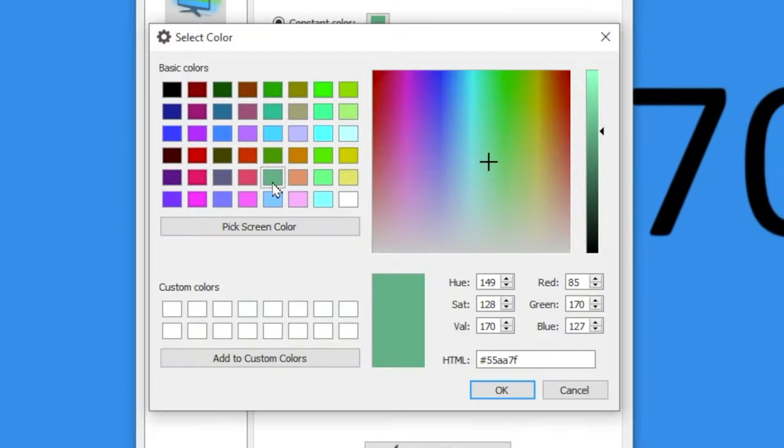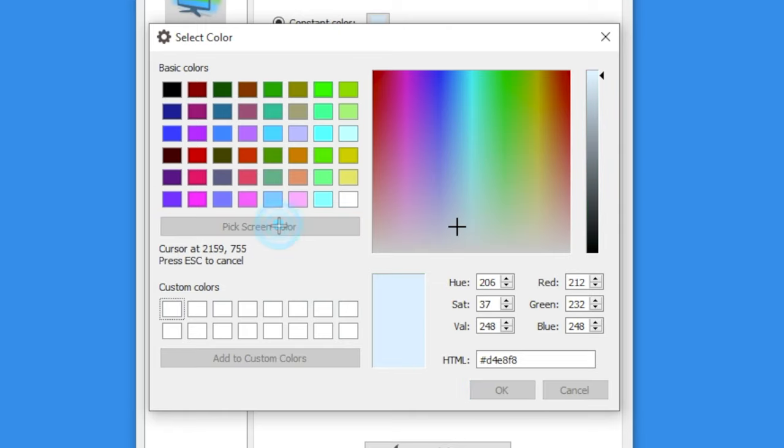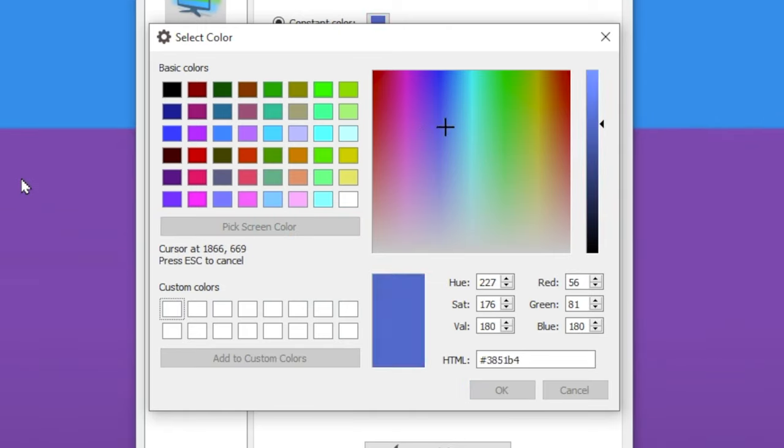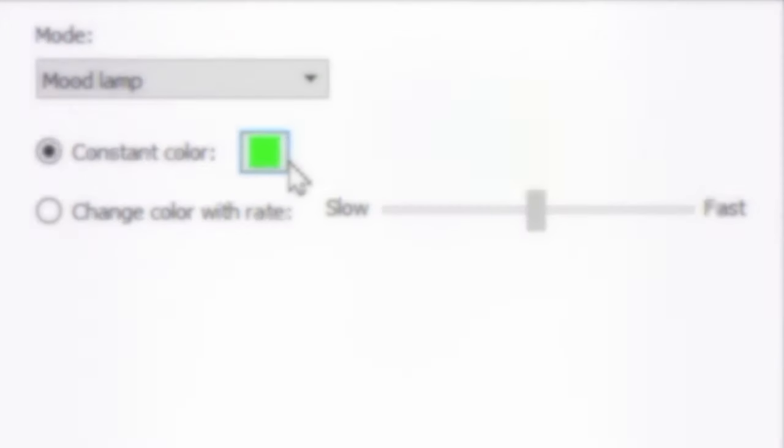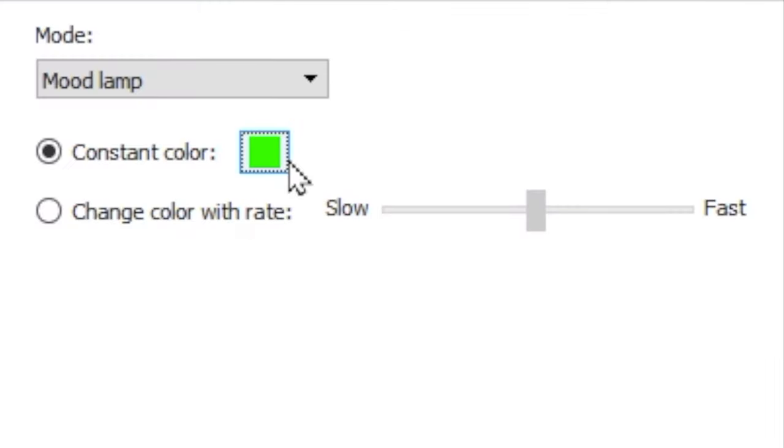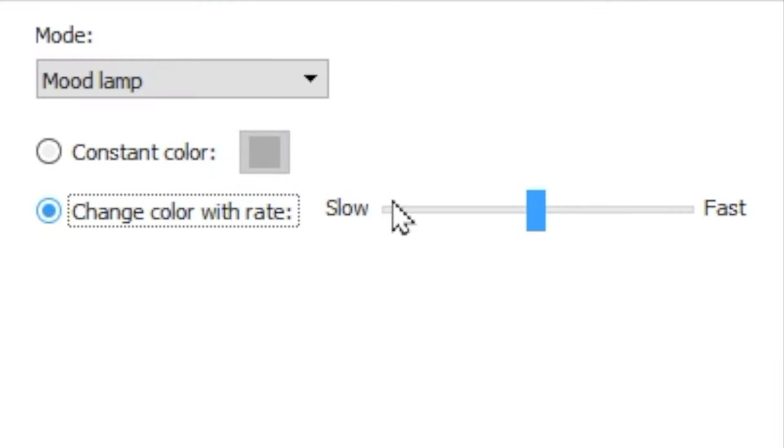The pick screen color option allows us to set a specific color presented on screen in any application. This is great if you want to calibrate the color of your lights with a theme of an application.